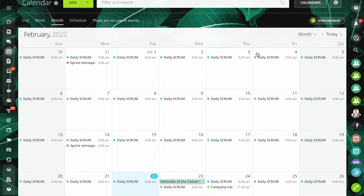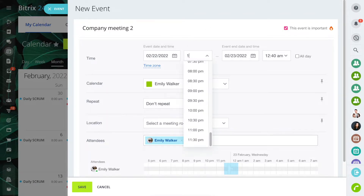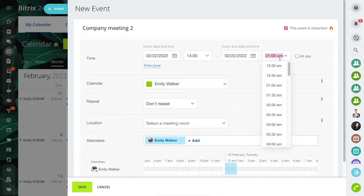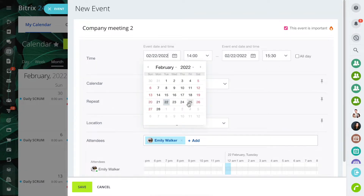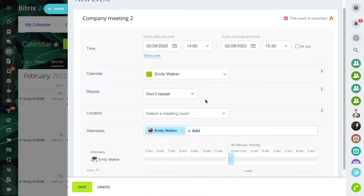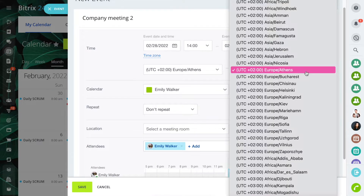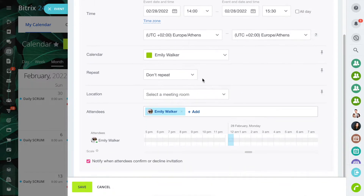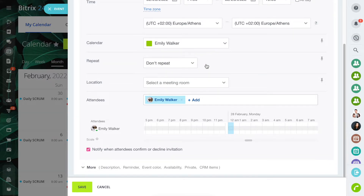Use a complete form when you need to add more event details. Specify date and time. Enable the all-day option if the event is going to take all day. If you want this event to be regular, specify the time interval in the repeat section.